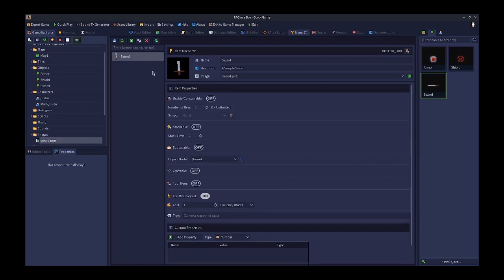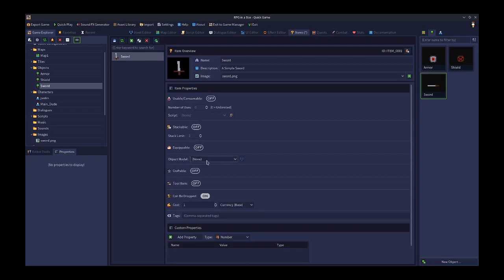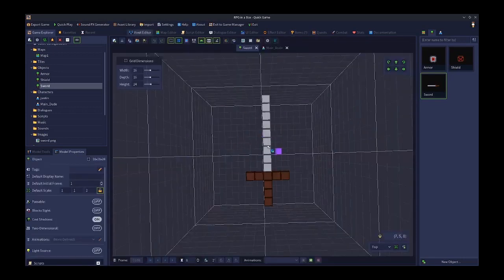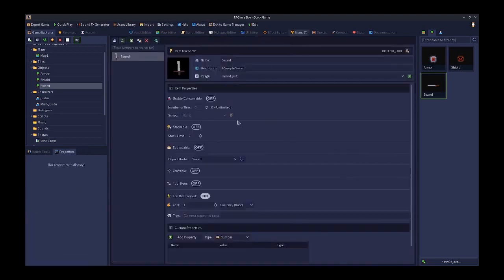An important thing to understand is that items can be connected to a 3D model. In the item properties, there's an 'object model' option. We can drop this down and select the sword, so now we've connected this item to this object. This means when we set it up so that equipping this item can also attach the model, it's starting to link the two together.